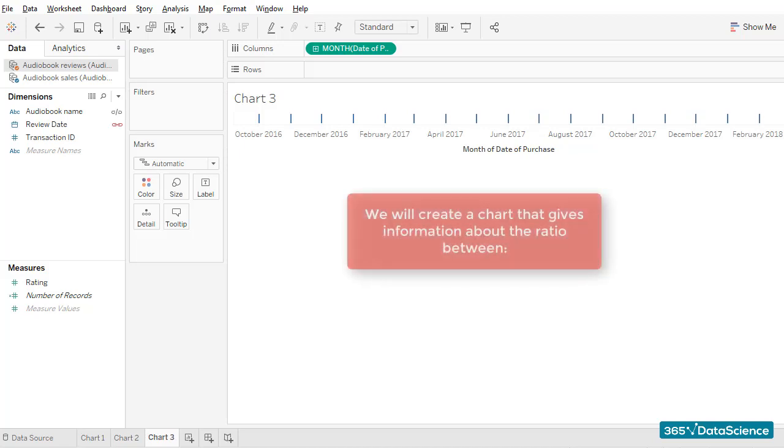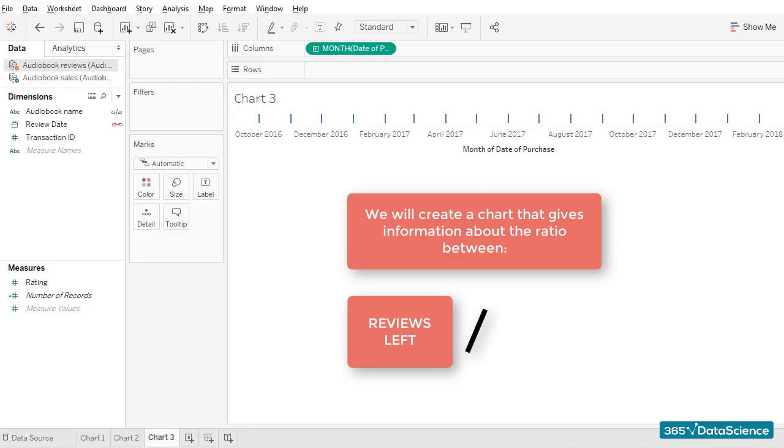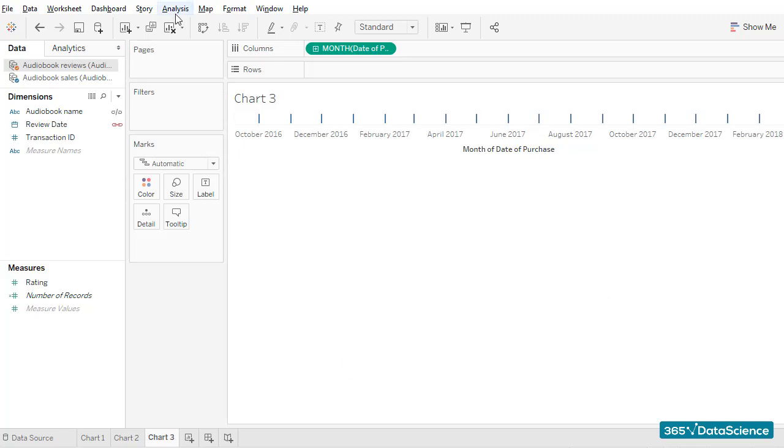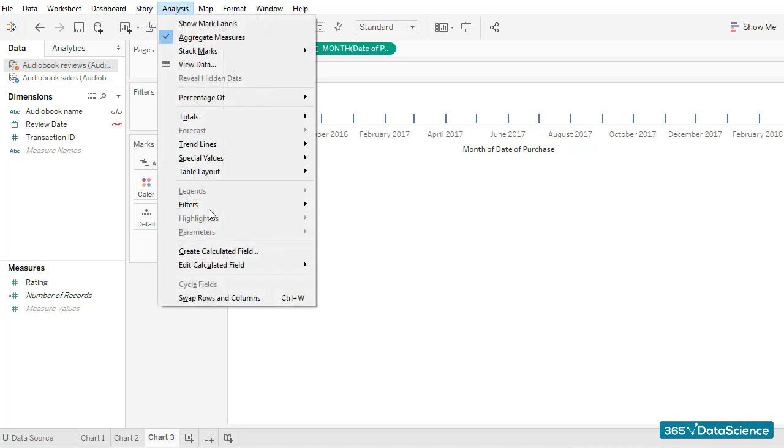In this lesson, we would like to create a chart that gives us information about the ratio between reviews left and the number of audiobook purchases in a given month. An important KPI showing us whether people who buy audiobooks leave reviews.